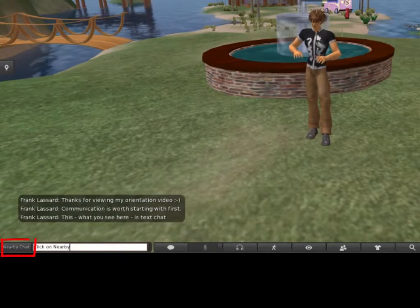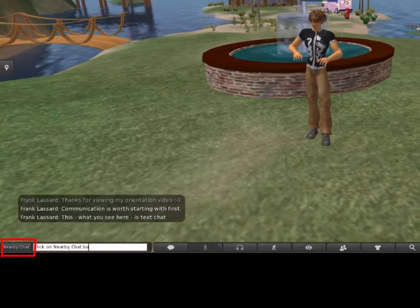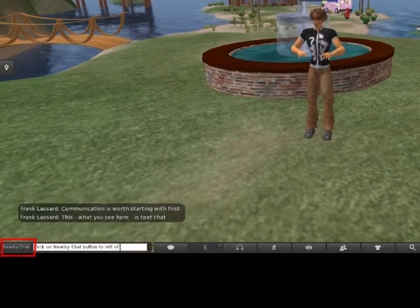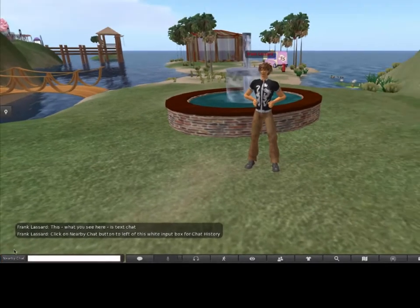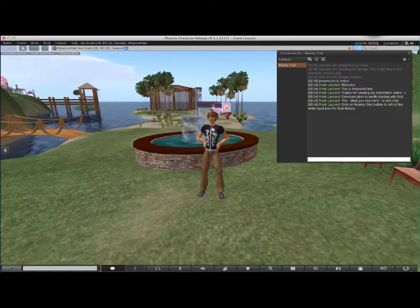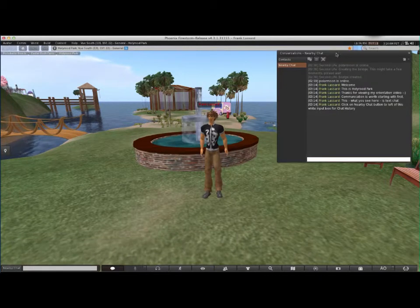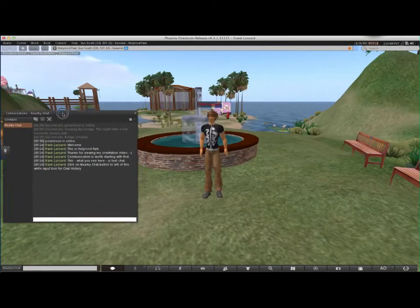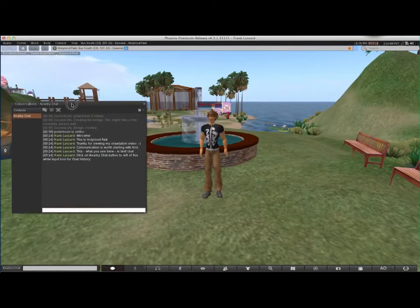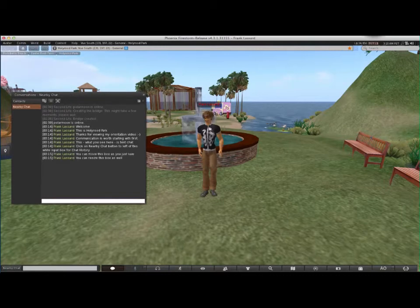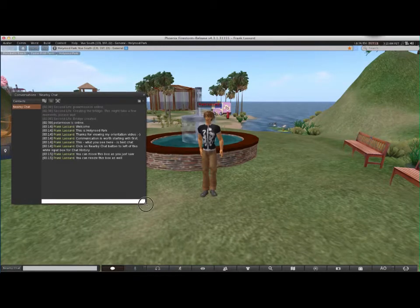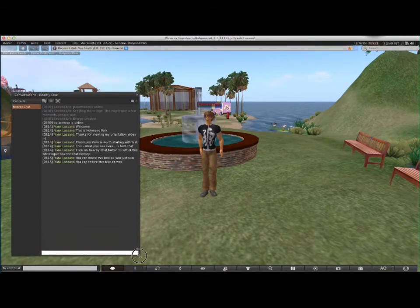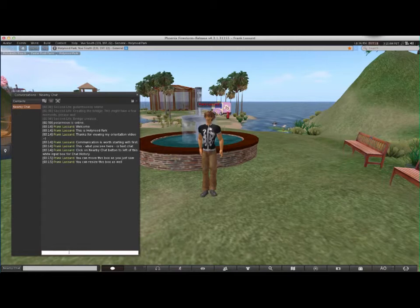Click on the nearby chat button to the left of this white input box for chat history. You can move this box around your screen and you can also resize it to see more or less.